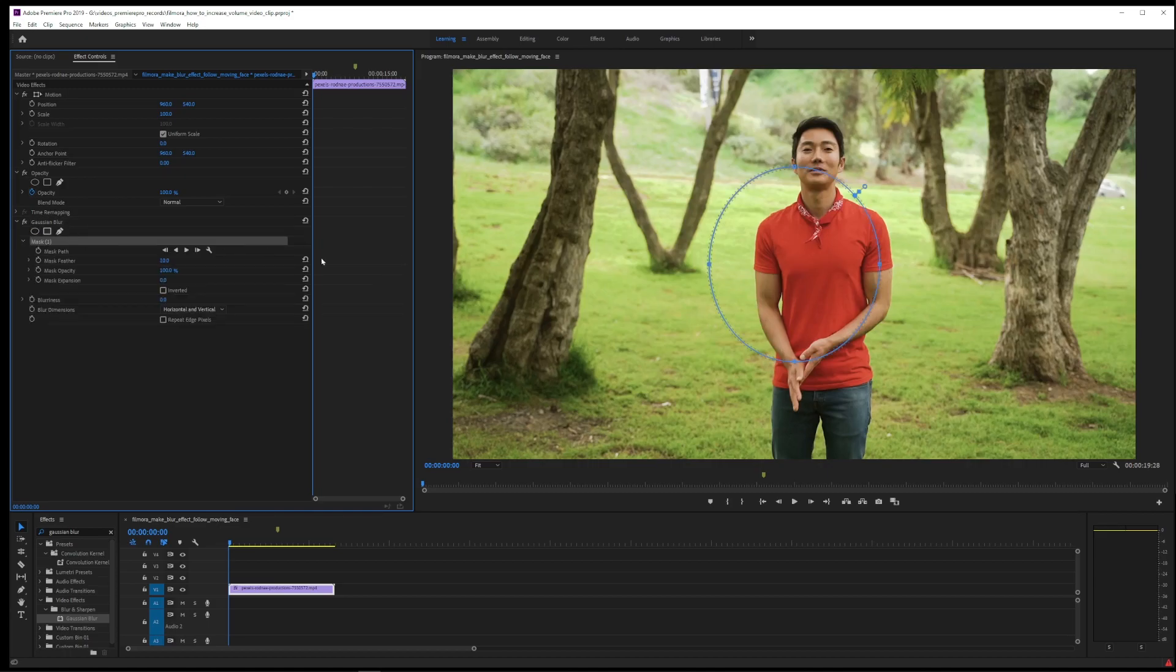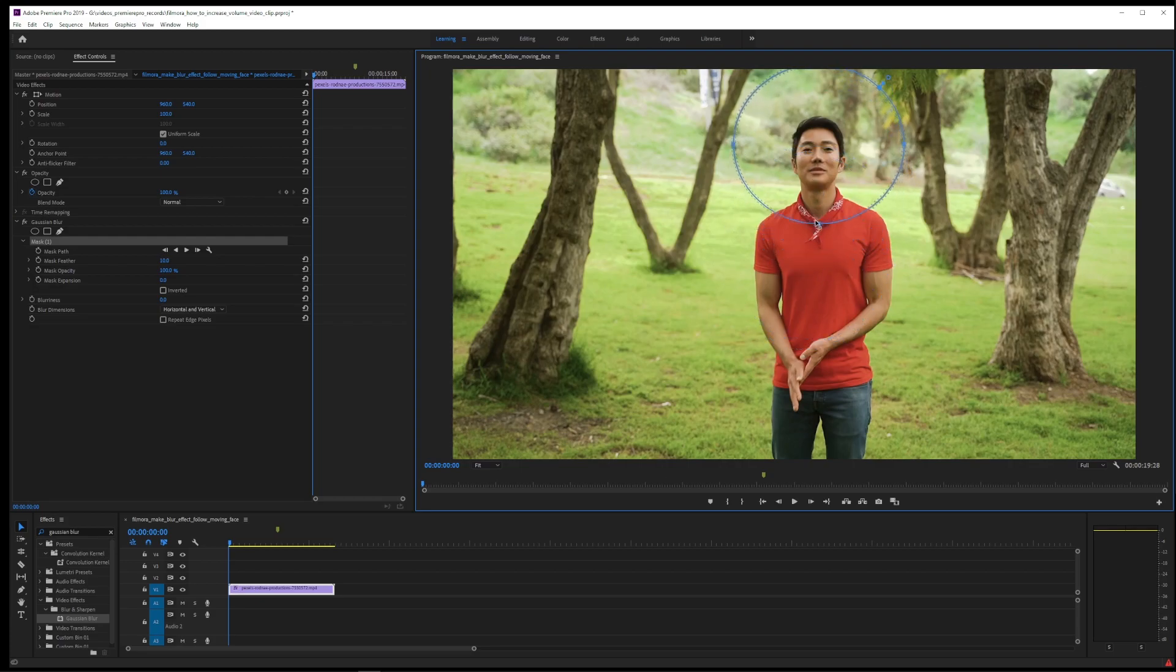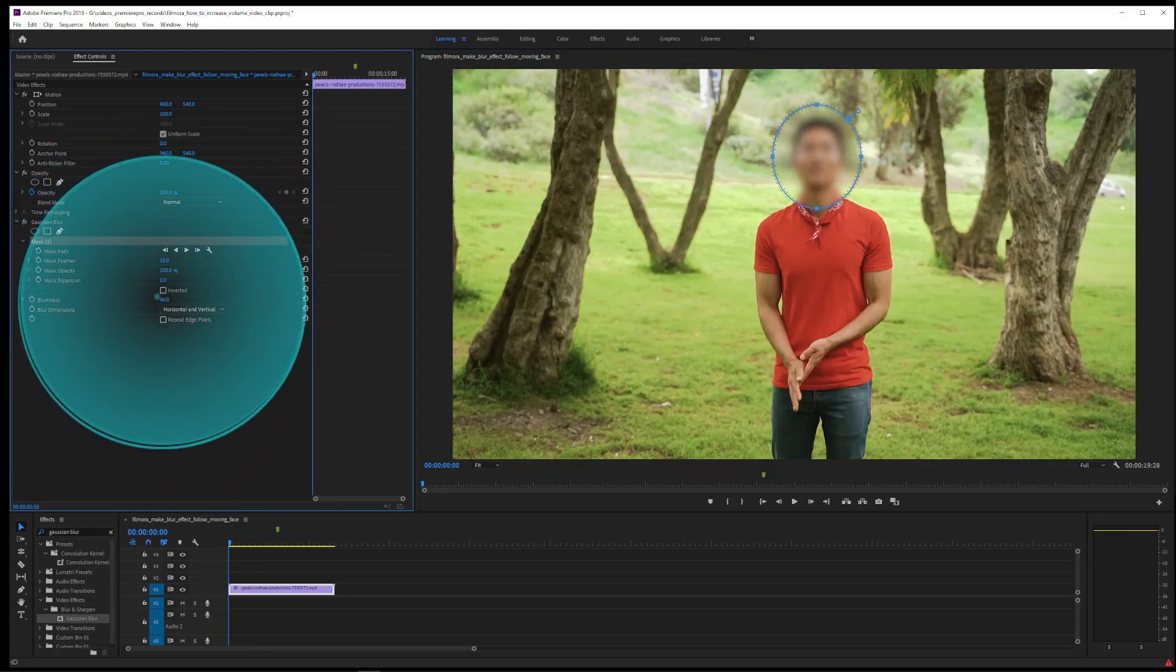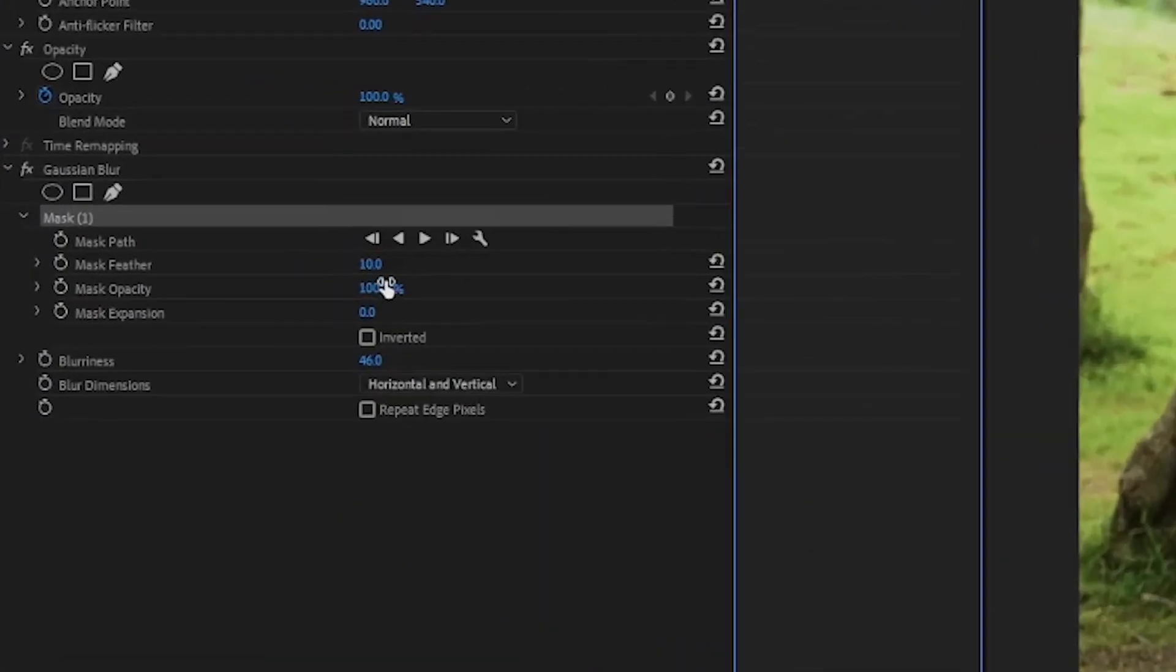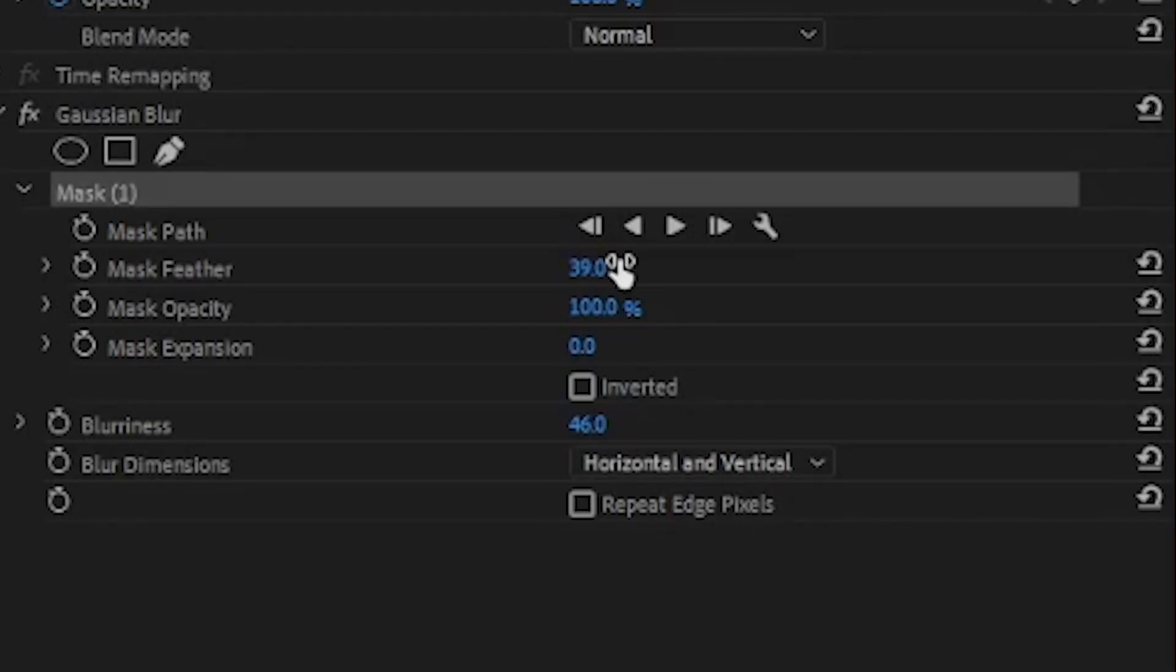Now adjust this mask over the person's face. I'm not going to be perfect here because it's just a tutorial. Make sure to adjust the blurriness level in the effect controls panel. You can also adjust mask feather, which is the blurry border around the ellipse.